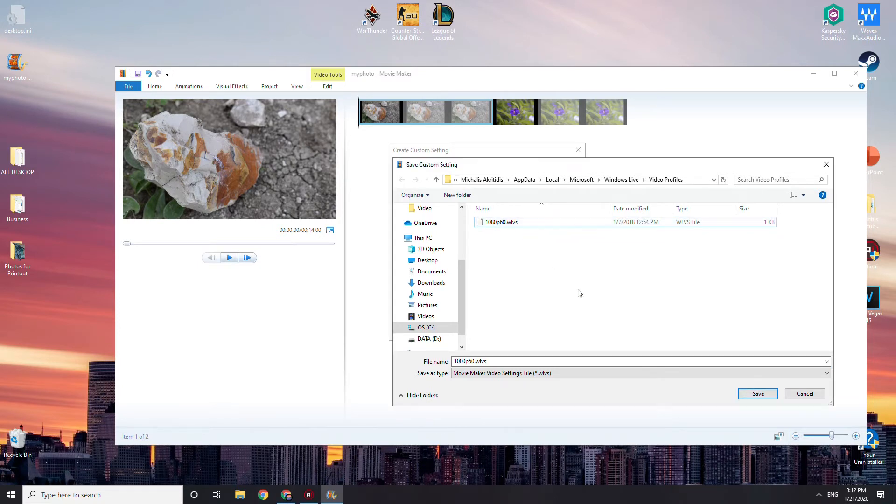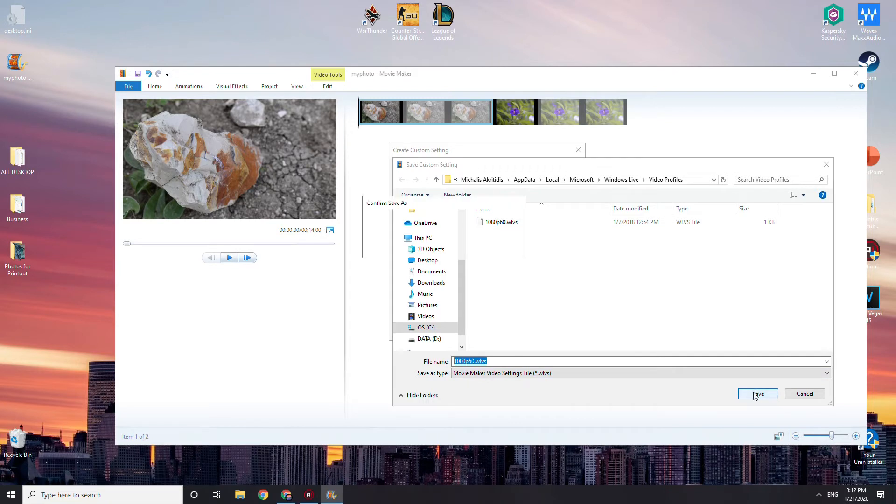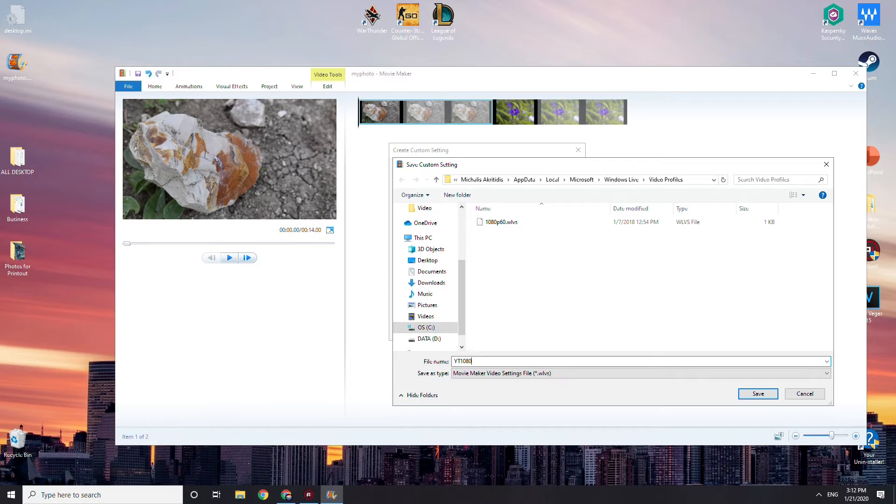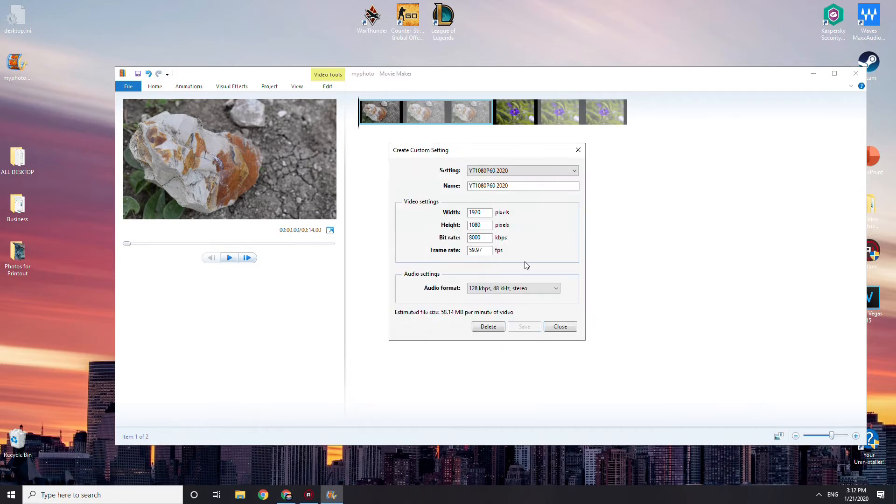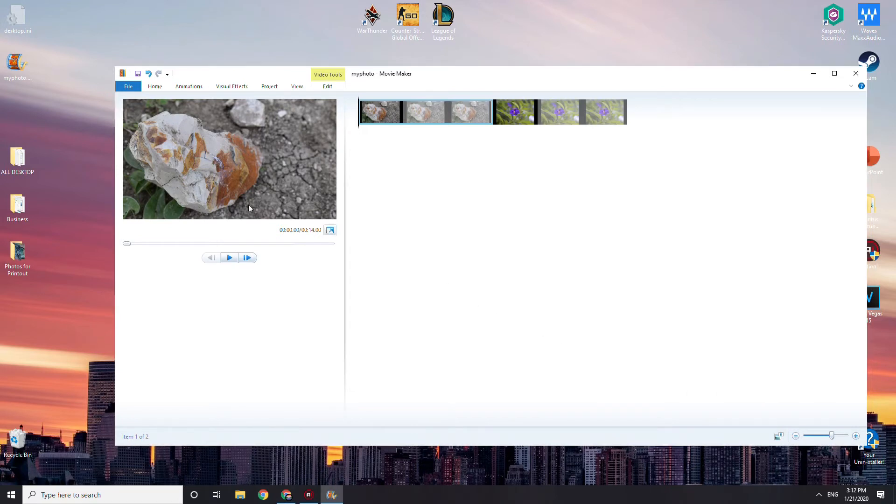You can just save it like that in your video profile. Oh no, I just need to rename it. Hold up. YouTube 1080p 16 2020. I'm going to name it like that and we save it. Okay, close.